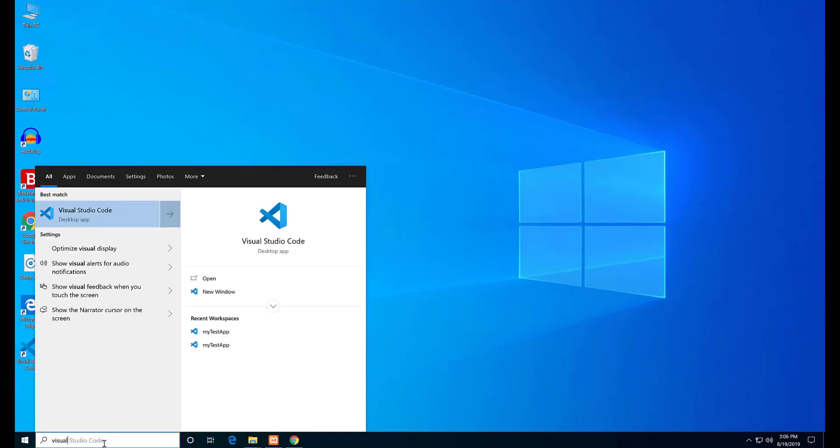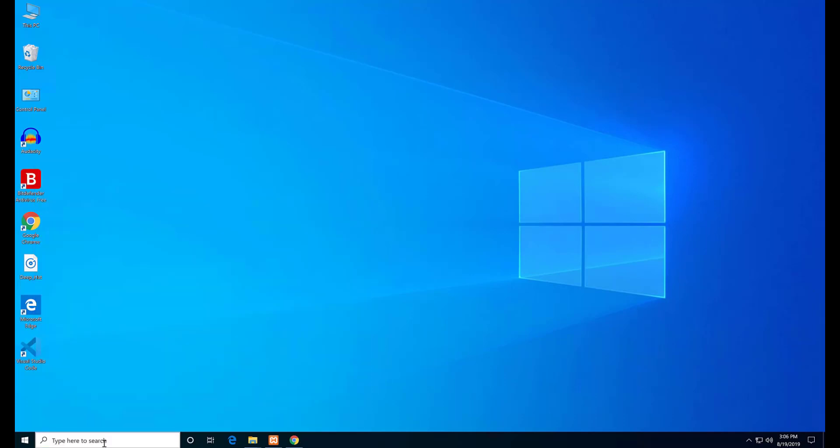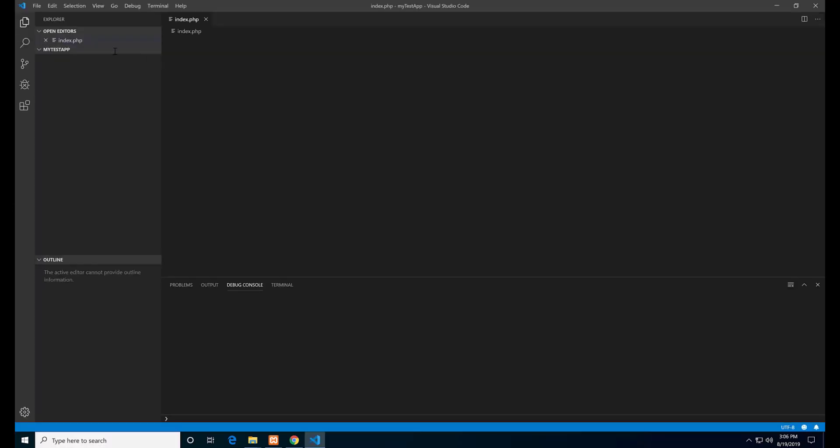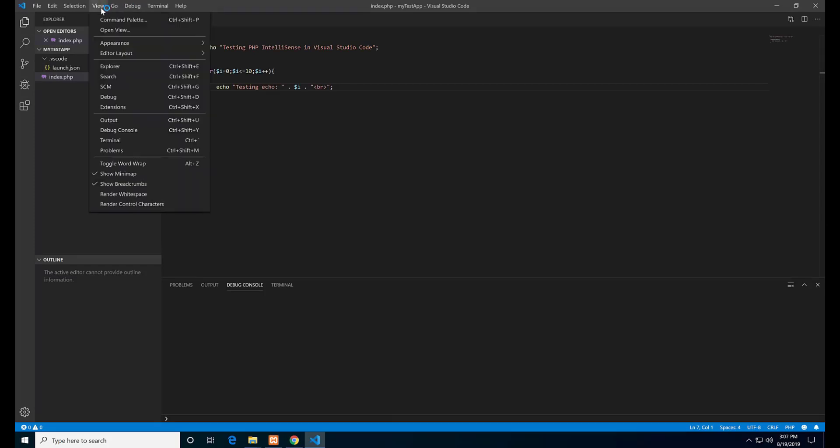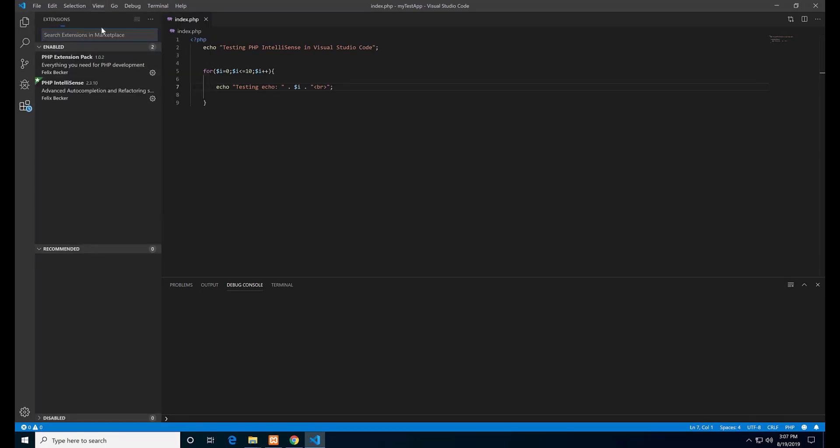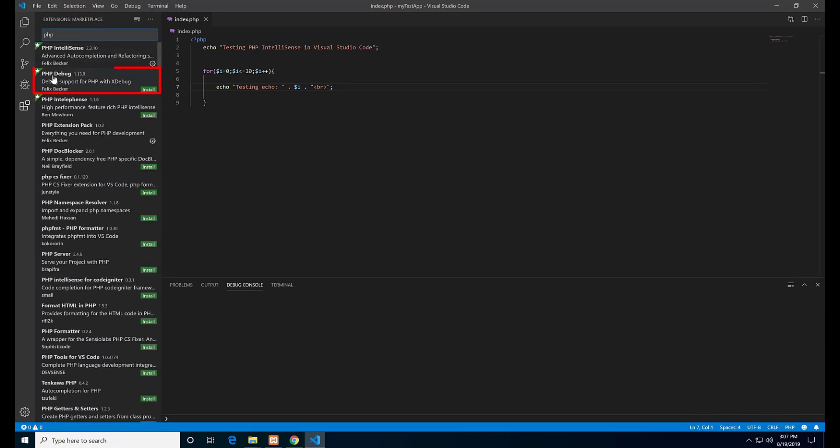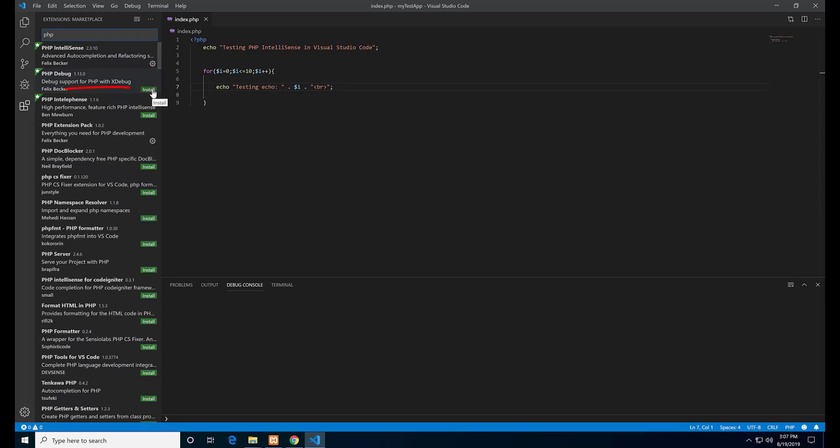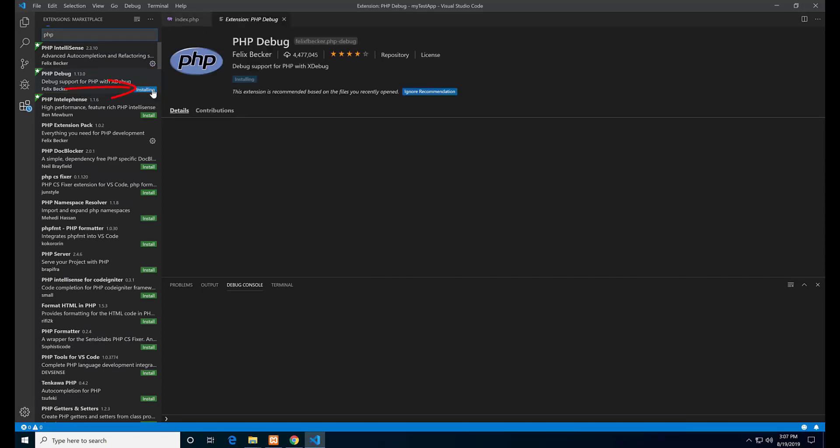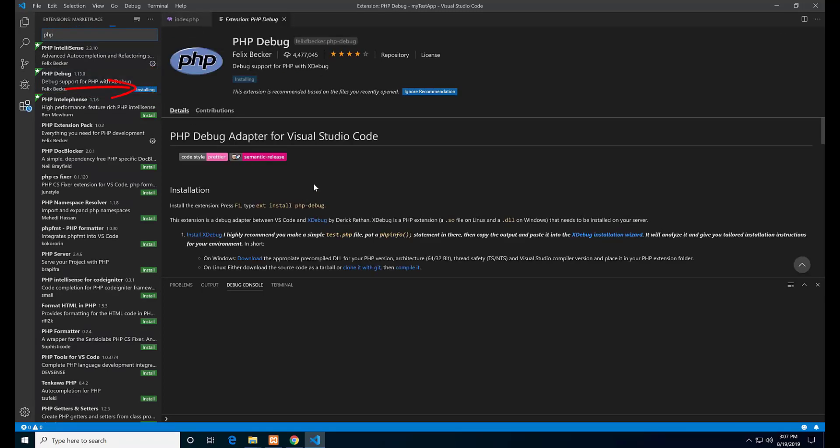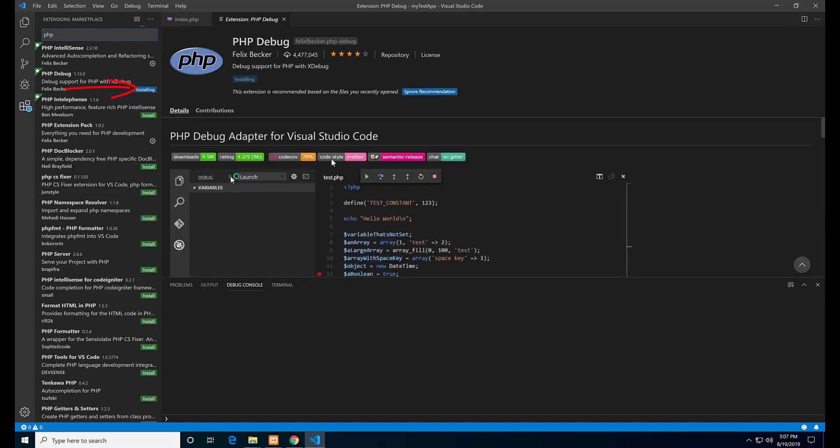Open Visual Studio Code again. You need to add an extension. Go to View, Extensions or hit Ctrl+Shift+X. Search for PHP. We are going to install the PHP Debug extension, so hit install.